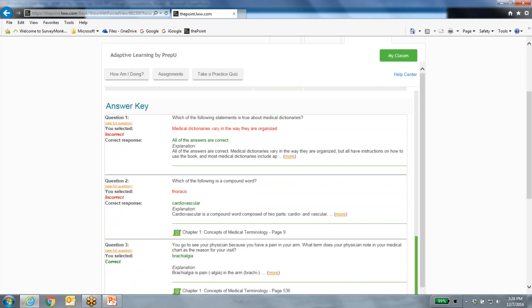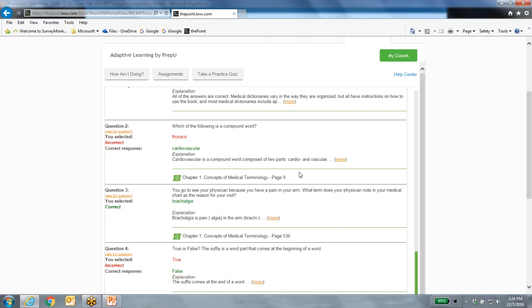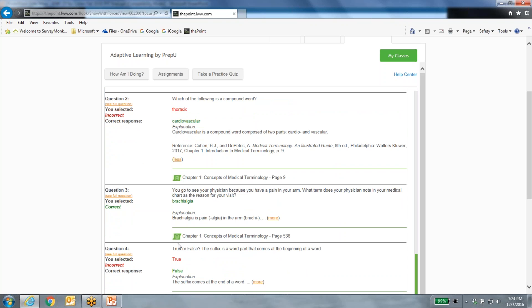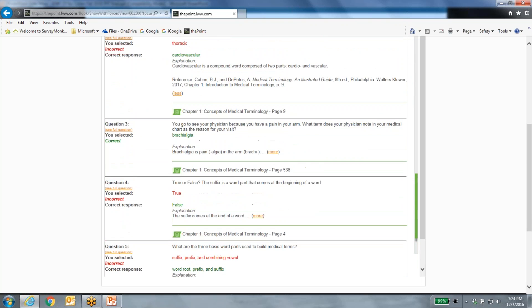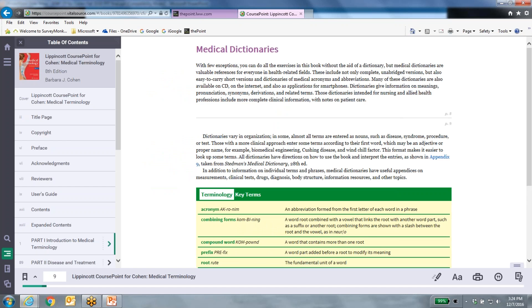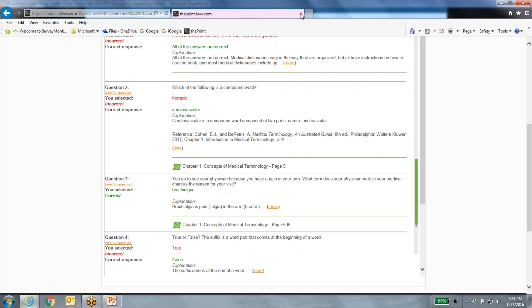It analyzes my results — out of five questions I only got one correct. The system guides me on what to do next. I can take another quiz or look at my overall performance. What I really want to show you is the answer key. CoursePoint provides an answer key where you can see question by question what you got right and wrong, plus a short explanation. Notice these little green boxes — we call these SmartSense links. These are the power of CoursePoint: they provide remediation right at the point where I'm getting something incorrect.